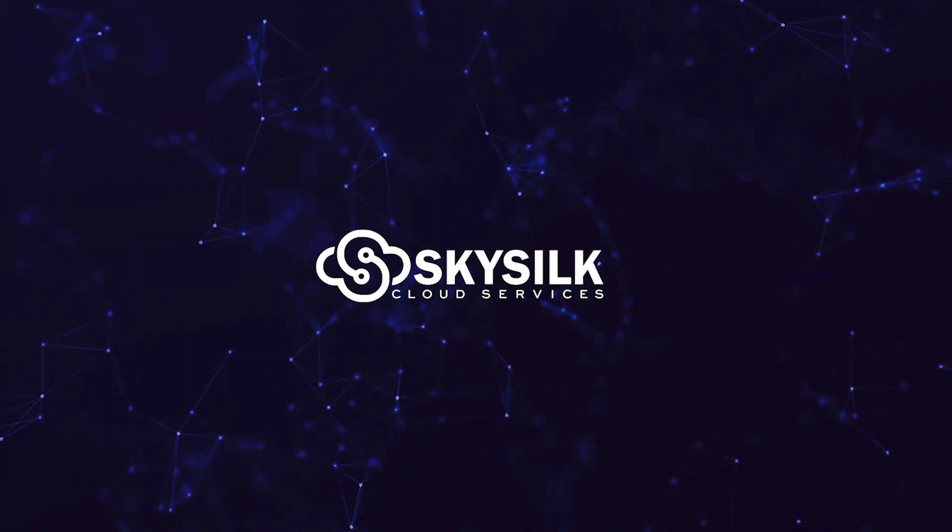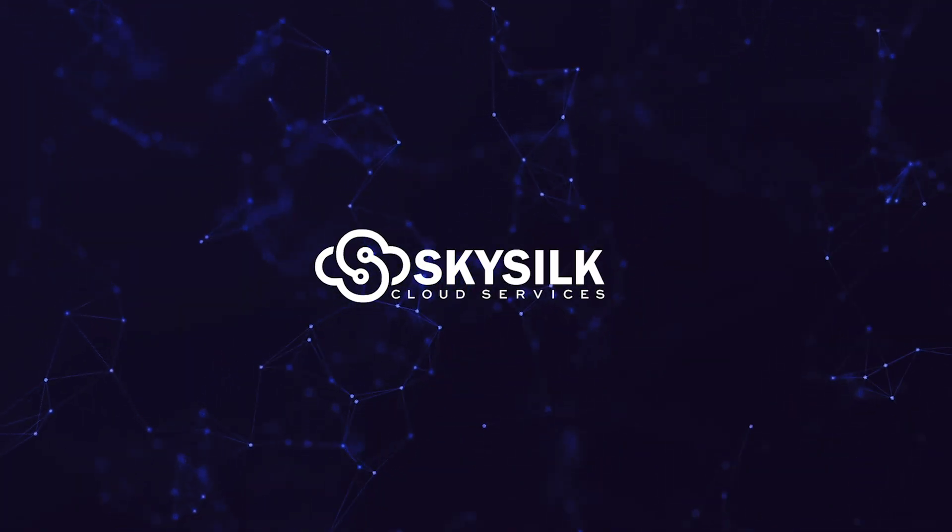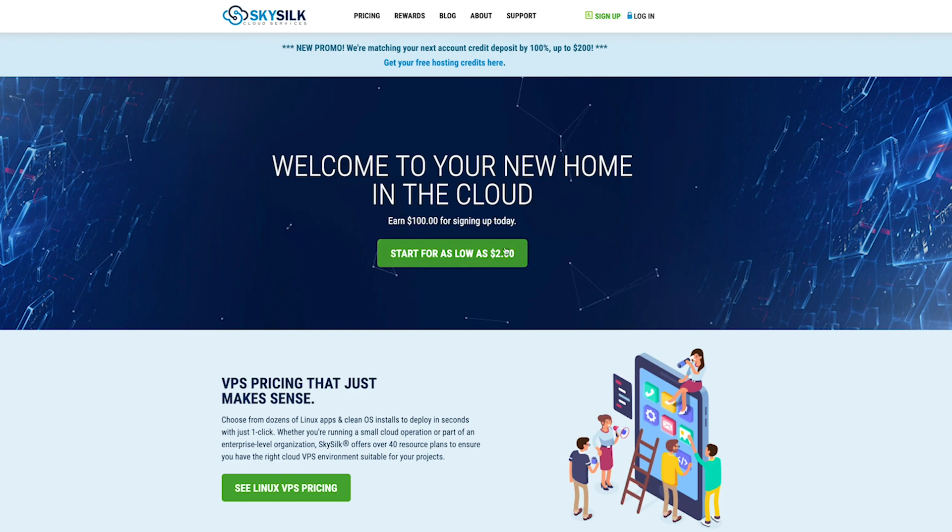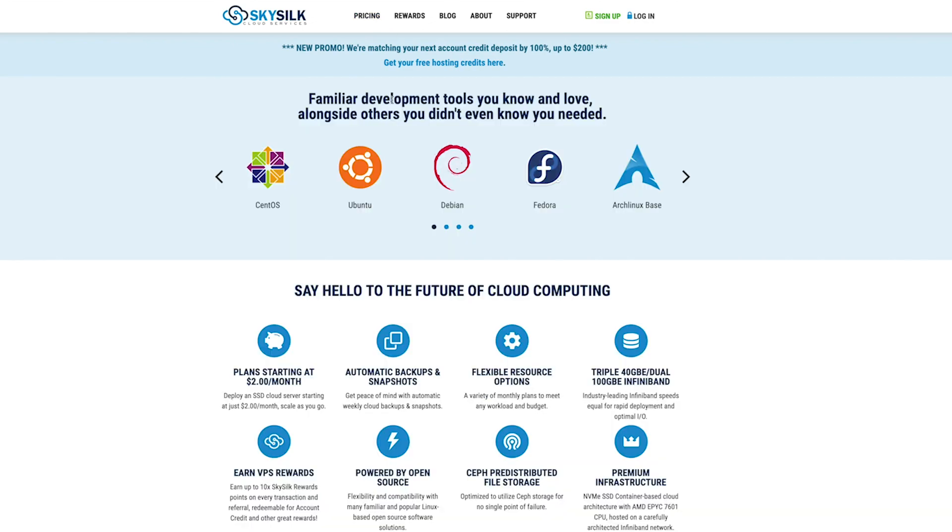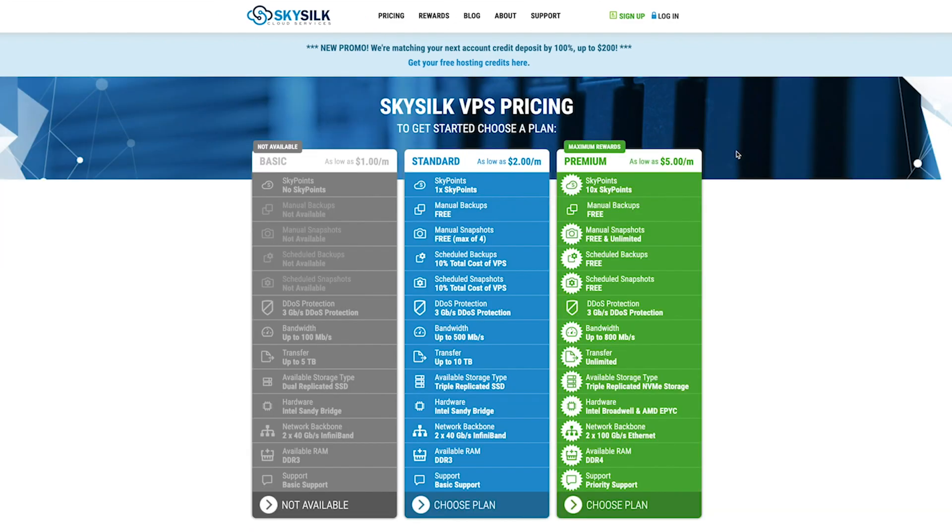Hey everybody, we'd just like to take a moment to thank the guys over at SkySilk who made this video possible. SkySilk is a Linux-based cloud hosting platform built for developers.